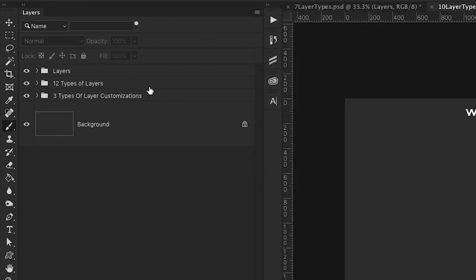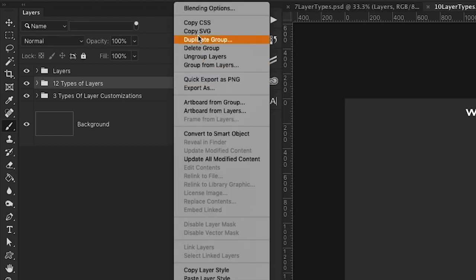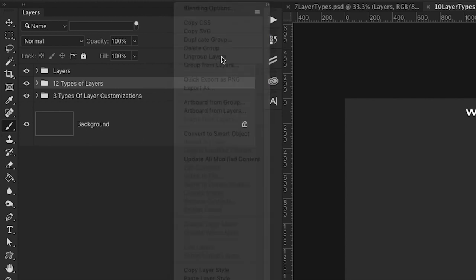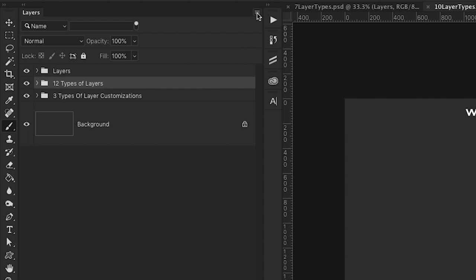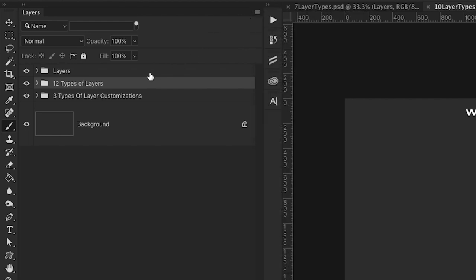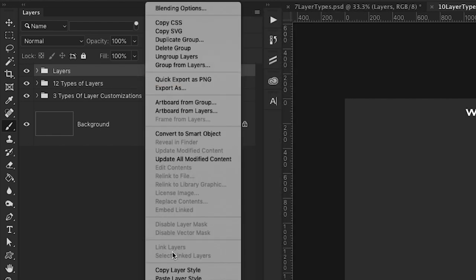Now you can also go to any type of layer and right click on it to get another menu of options. And a lot of these are available over here as well, but I prefer just to right click and select my options from here.